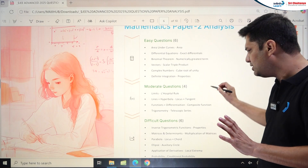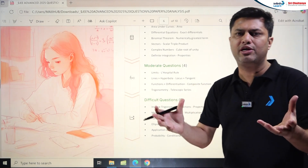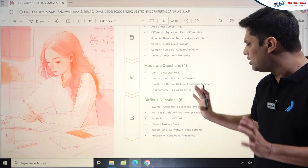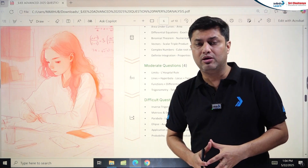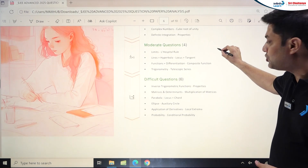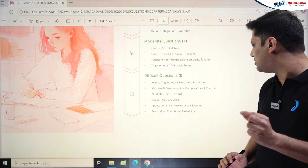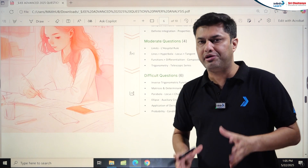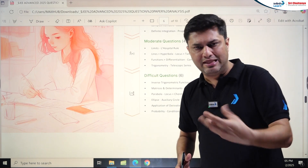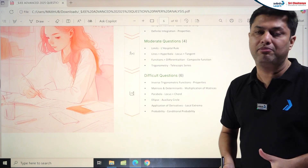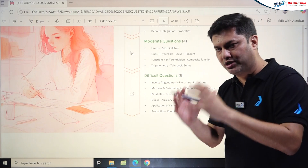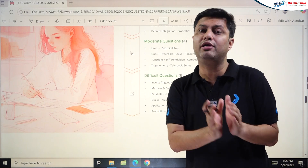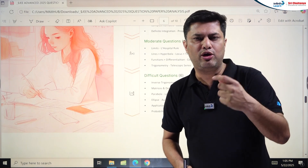Some calculations were involved — finding the locus and then the tangent. Composite function differentiation was a moderate numerical problem. Trigonometry with telescopic series was moderate. Difficult problems included Inverse Trigonometry (number of solutions, challenging), Matrices and Determinants (challenging, multiple correct), Parabola and locus plus chord (one of the trickiest), Ellipse with auxiliary circle (lengthy and difficult), Application of Derivatives with local extrema involving trigonometric-algebraic function mixture, and Probability (difficult). Paper 2 was slightly tougher than Paper 1.